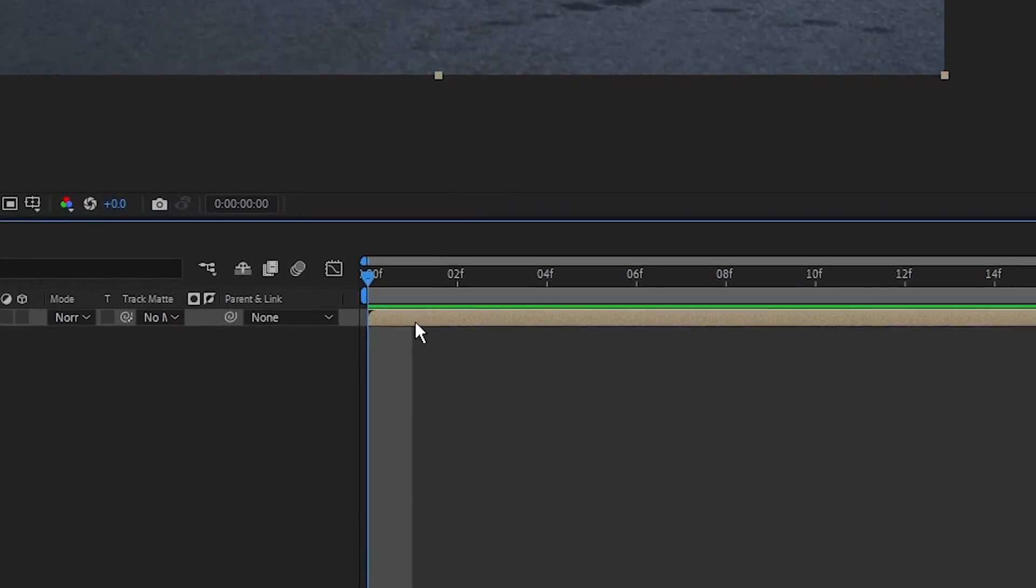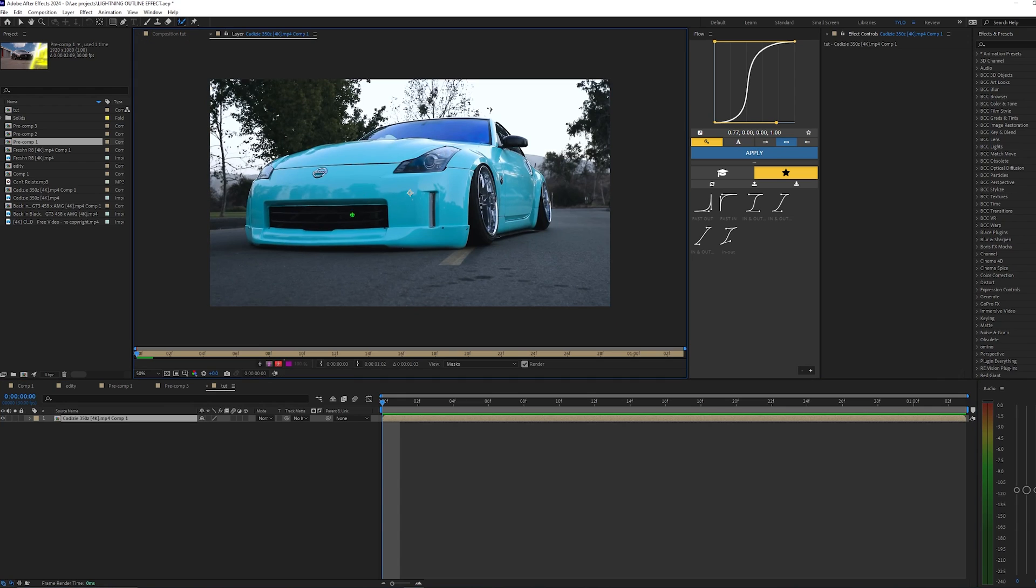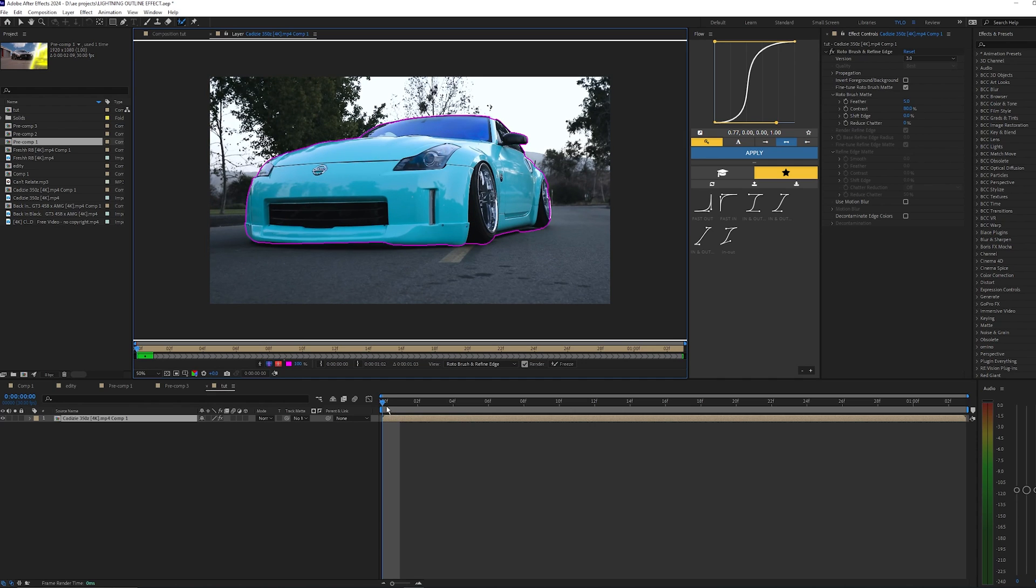The first thing we want to do is select our layer and go up to the Roto Brush and select your footage. If you double-click it, it'll open up in a new layer or composition that you can view in, and we just want to select our car.